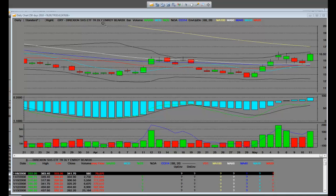This is called a 3x Bear Energy. Energy has been selling off, started a week ago. We had a big breakout here, and that was last week selling in the energy patch.